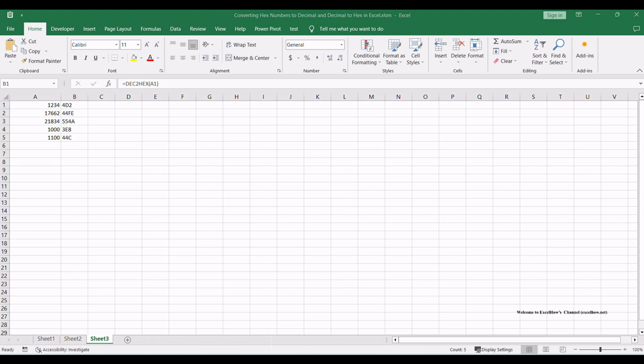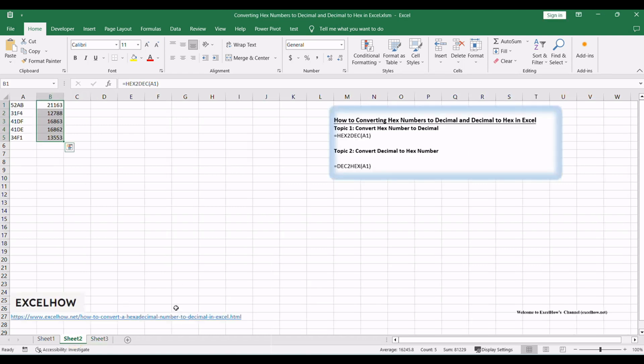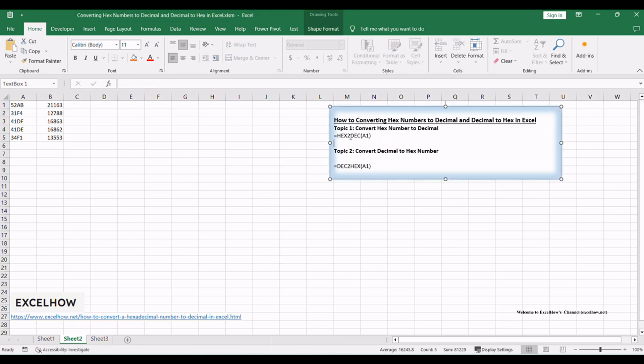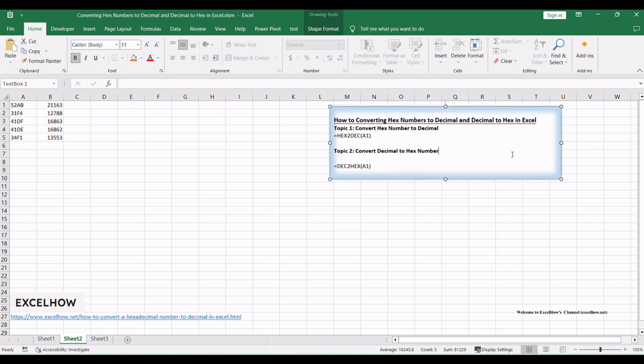There you have it. Two essential skills for converting hex numbers to decimal and decimal numbers to hex in Excel. Whether you're working with hexadecimal data or need to convert numbers for various applications, these skills will empower you in your data tasks. Thanks for watching.